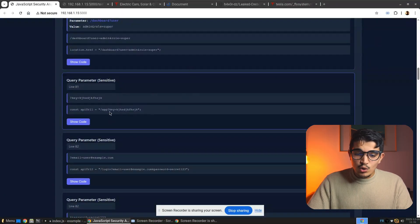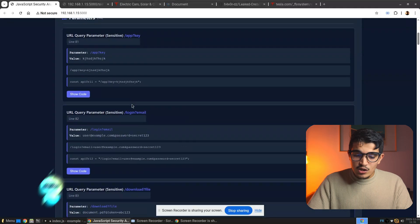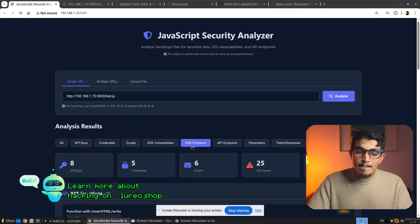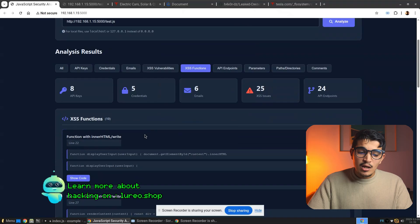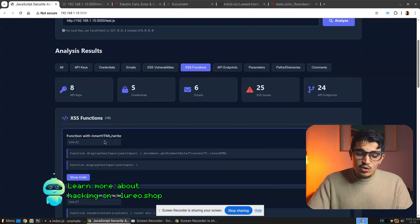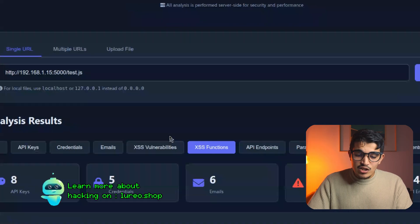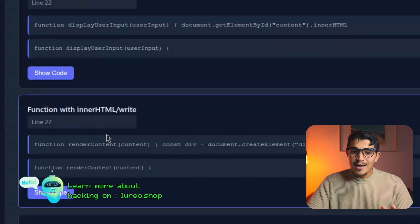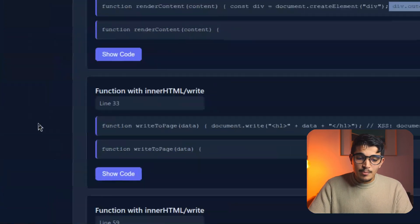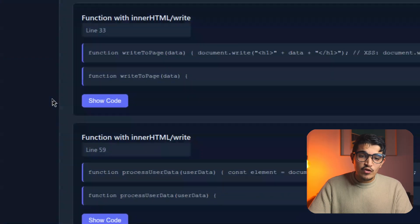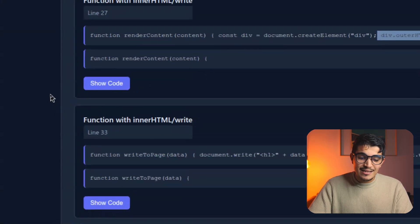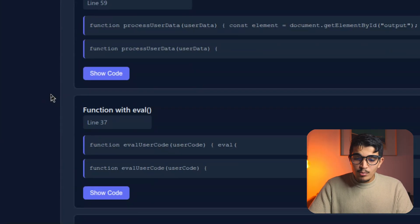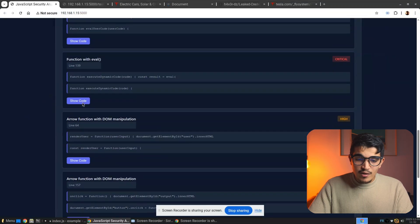There is also an option called XSS Function. This will look for patterns in the JavaScript code such as innerHTML or outerHTML, giving you specific element IDs and parameters to test for XSS and other vulnerabilities.